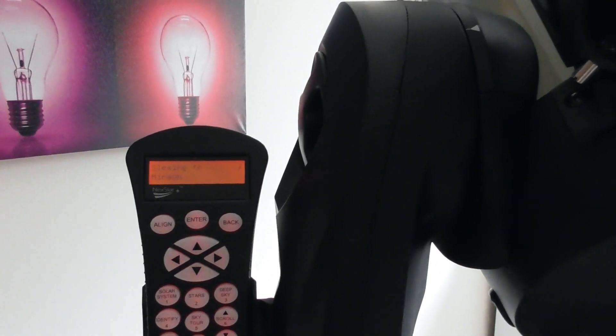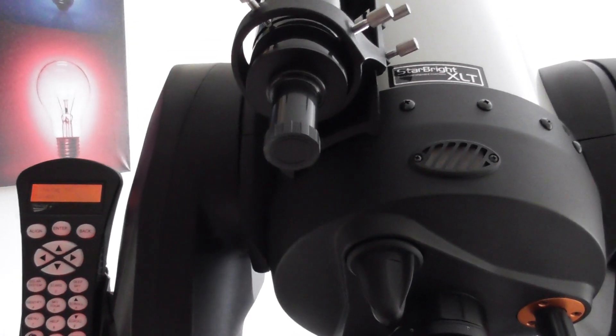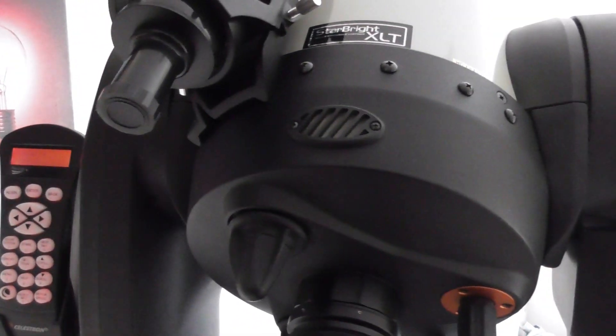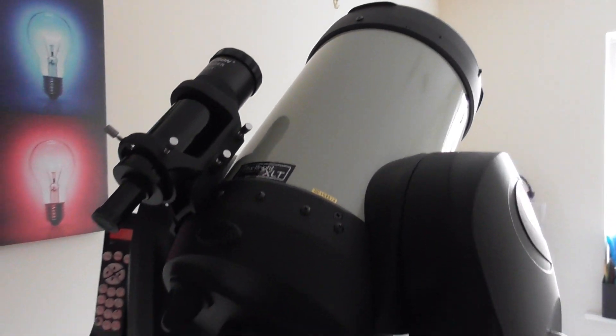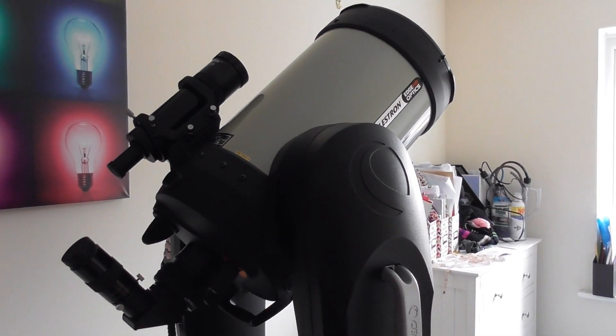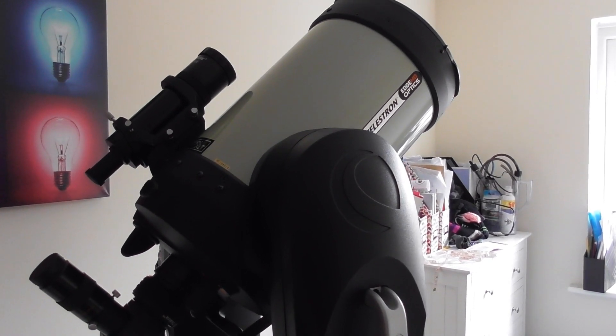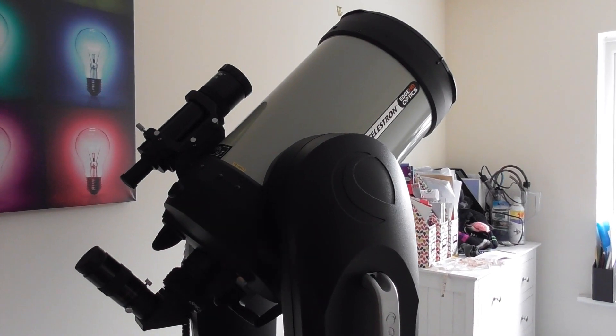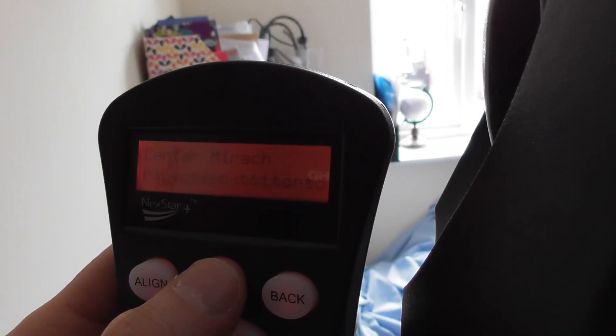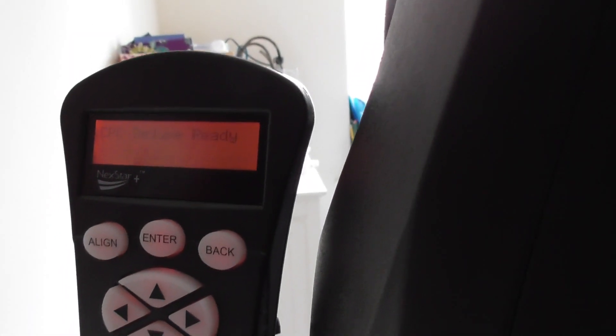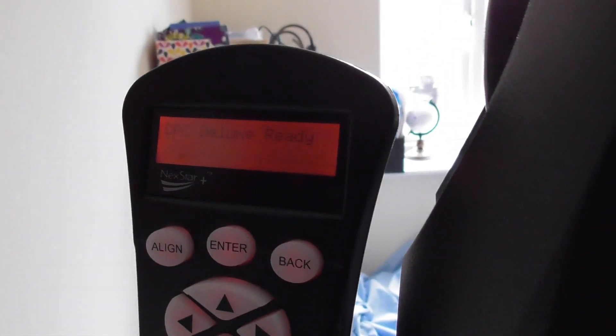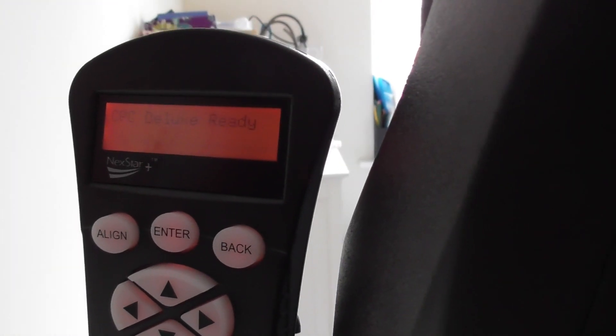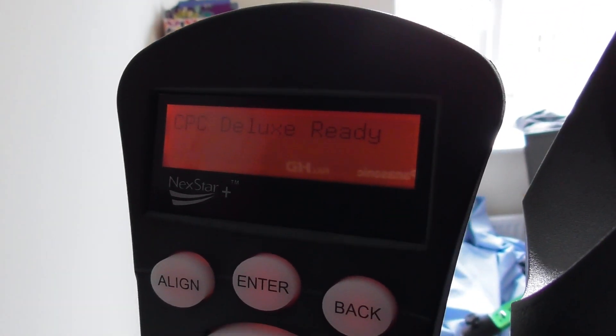I'll try and get around the corner now to the handset. So center Mirach. Pretend we're doing that, then press align. It says 'Align Successful.' So what that tells me is I must have been pretty good with my guess where Polaris was in the sky. I have pointed telescopes in that direction quite a lot, so I guess I've got a fairly good idea. Now the telescope's ready.